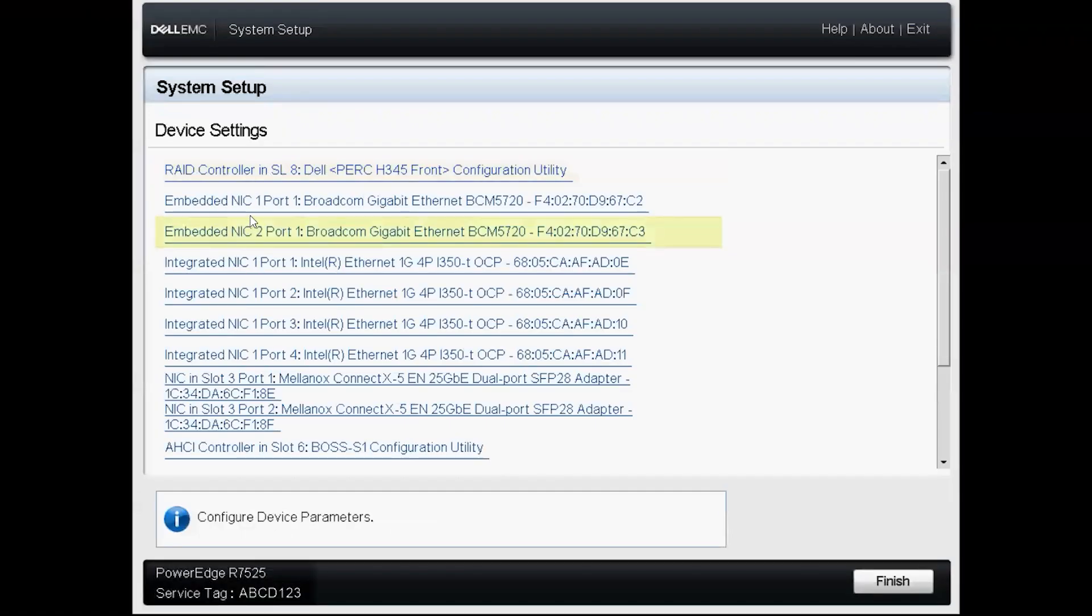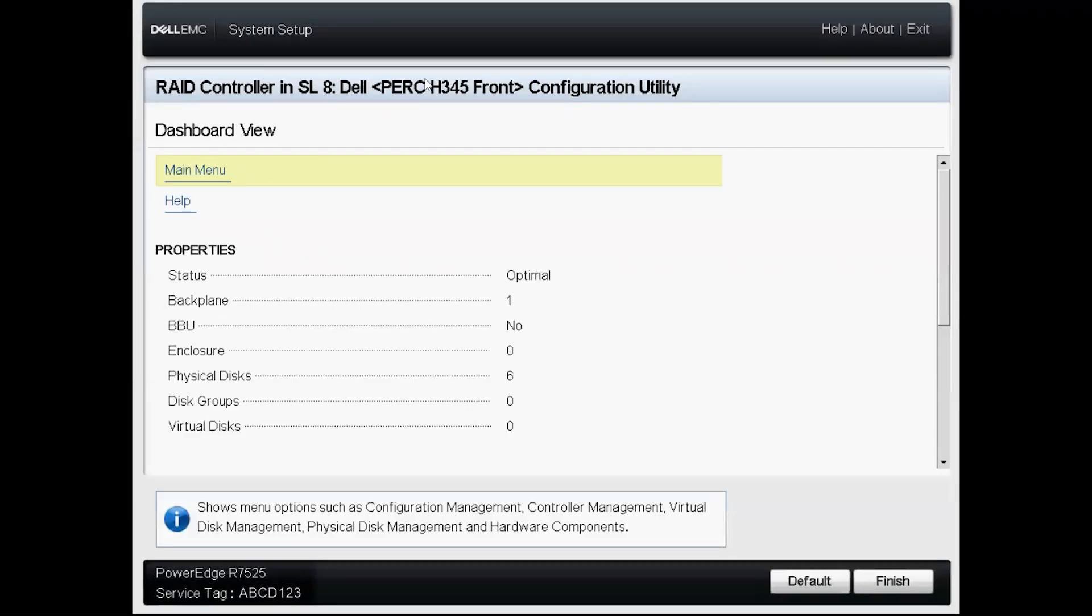Once we're in device settings we'll select our RAID controller, a PERC H345 for this example, and we'll click on that and we'll access the configuration utility.